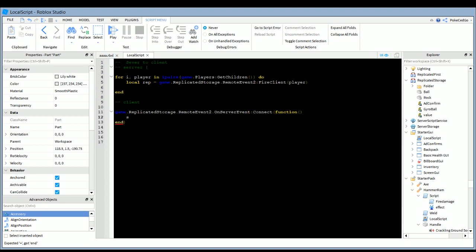Once you call it you can do any functions you want on the client. You'd only use a remote event if you want to change something in the client or change something from the server. For example, if you make a GUI — like an intro GUI where you don't want the player to walk — or if after a person clicks a text button you want to add plus five points, you'd fire a remote event from the client side to the server side to change the player's leader stats, since leader stats are server-sided.